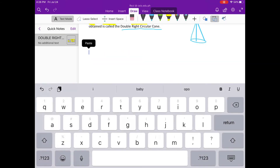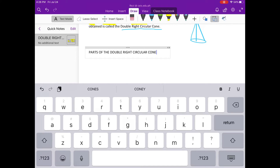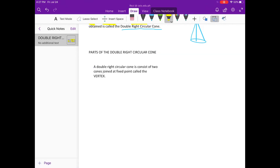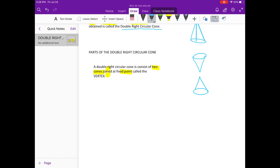So let's proceed to the parts of the double right circular cone. A double right circular cone consists of two cones joined at a fixed point. So let's draw two cones — one cone on the top and another one inverted, joined at a fixed point.